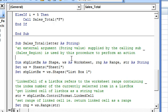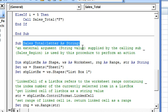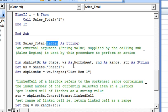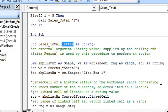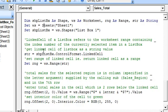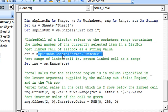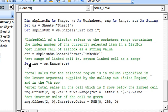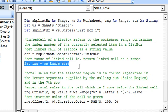Now we run through the SalesTotal macro, which is being called. This is the SalesTotal sub, which has received the argument as a string value — the letter argument which represents the column in the sales table of the selected item. Here we are finding the link cell range of the list box in two steps. The link cell property is being returned as a string value here, and in the next line the link cell range is being returned from the string value.